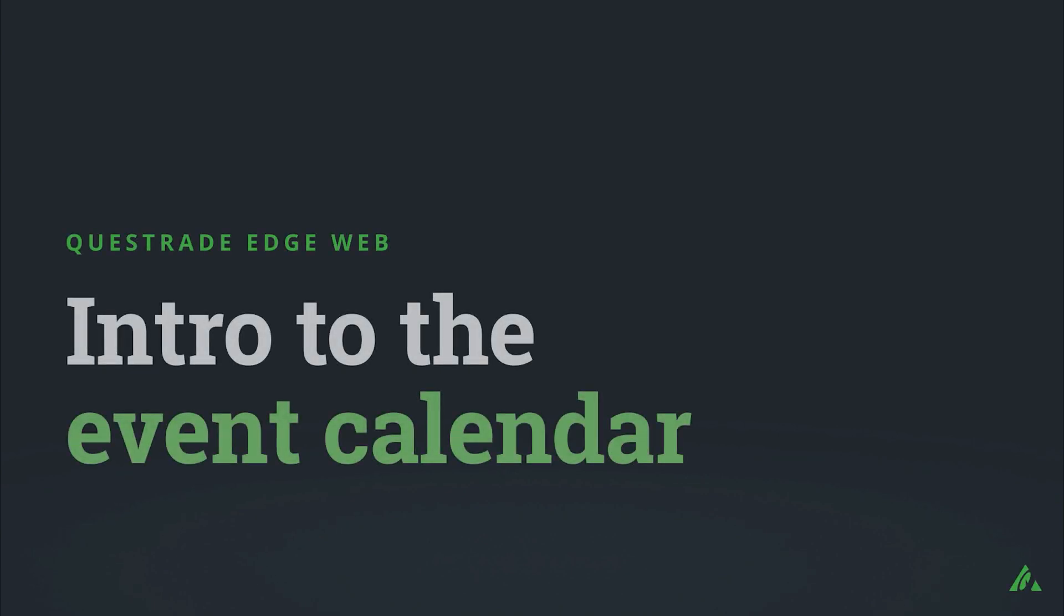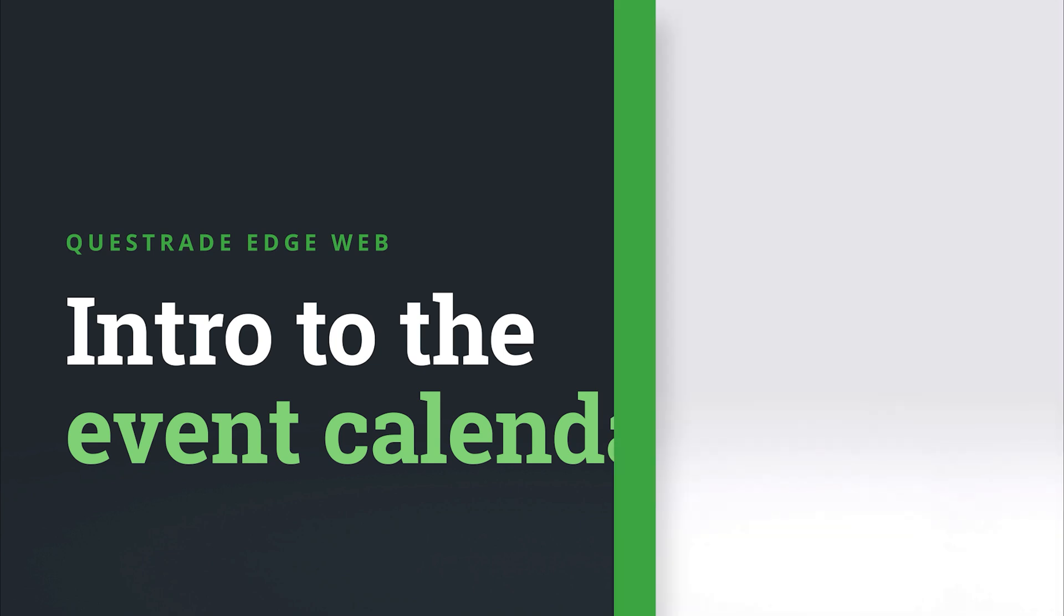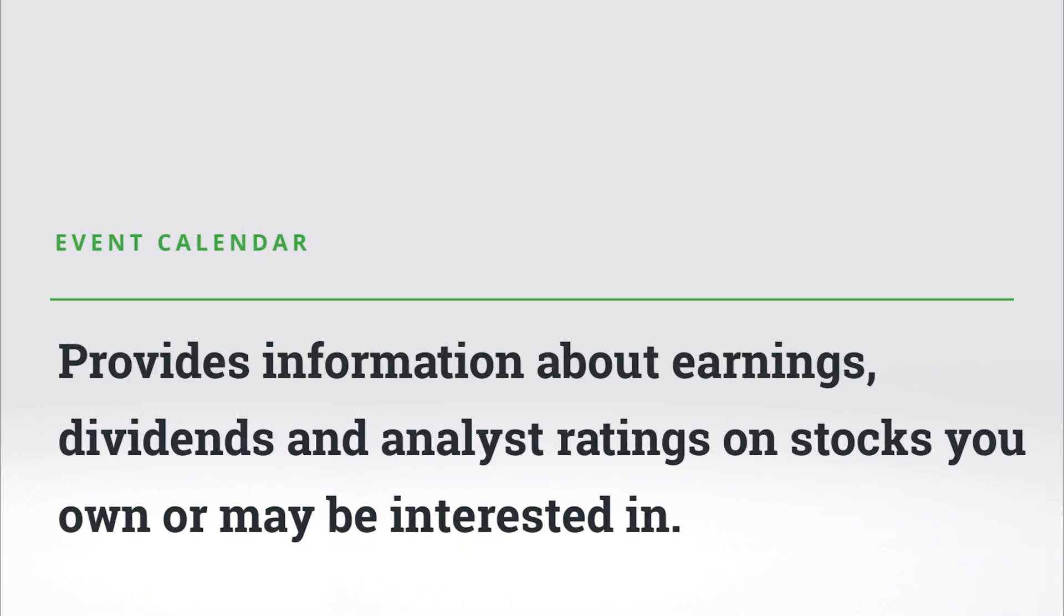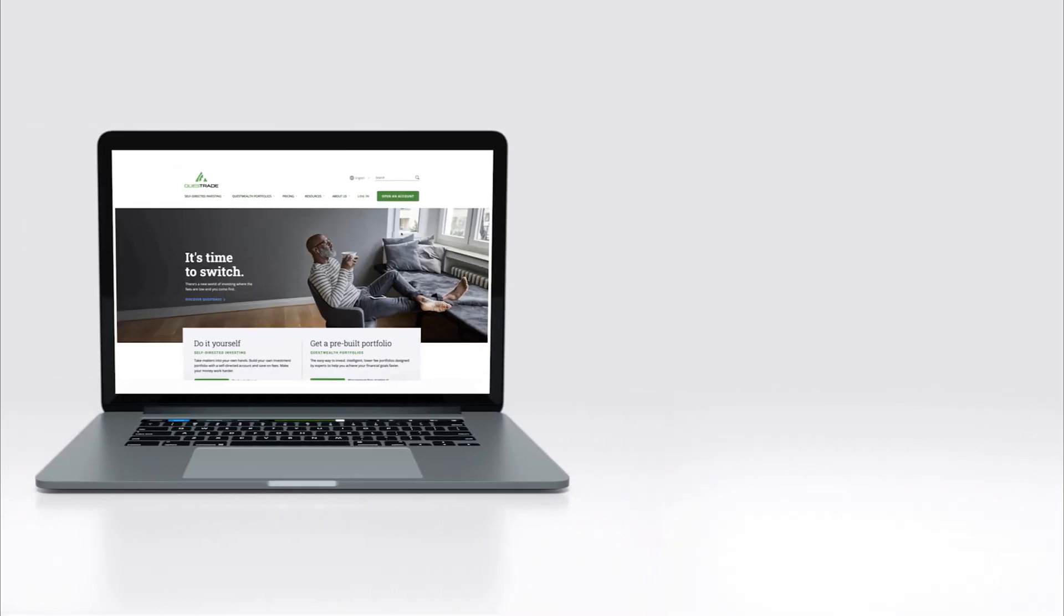Welcome to Questrade. In this video, we will give you a step-by-step walkthrough of the Questrade event calendar. This tool provides you with important information about upcoming and past earnings, dividends, and analyst ratings on stocks you own or may be interested in.